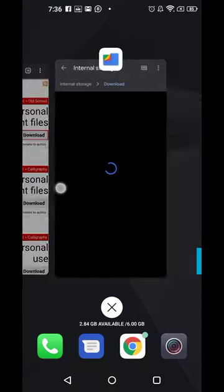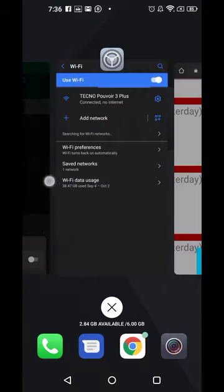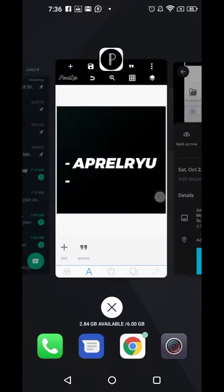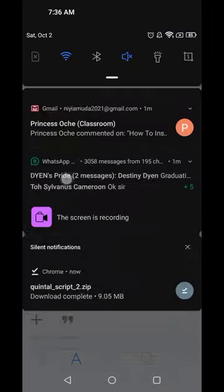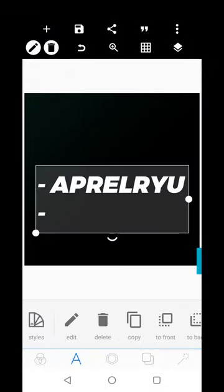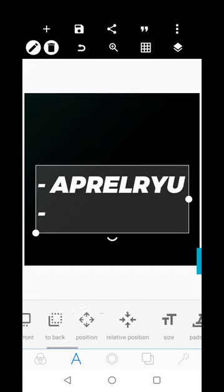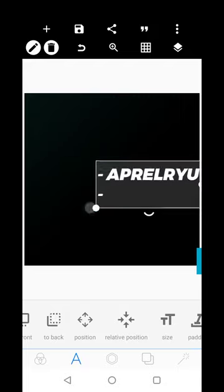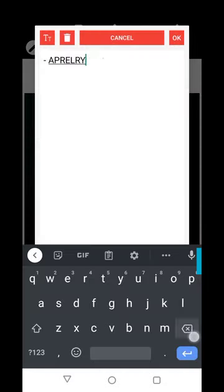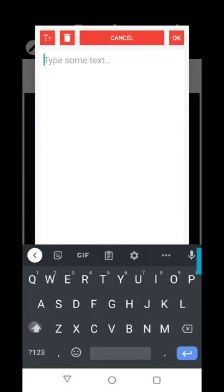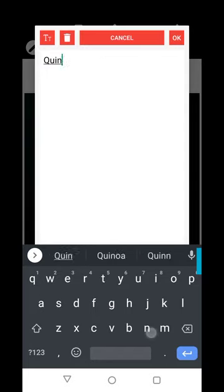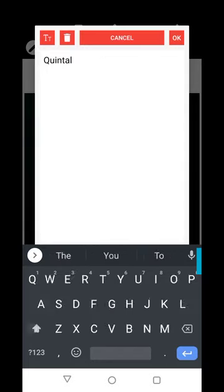Now go over to Pixel Lab and do our work. I want to add the custom font we just downloaded. I'll add some text — Quinta Script — just to demonstrate.